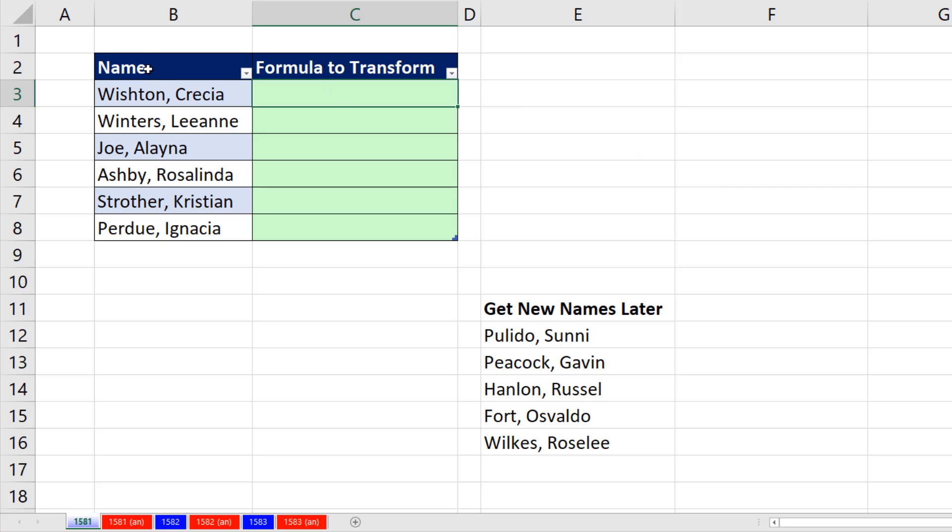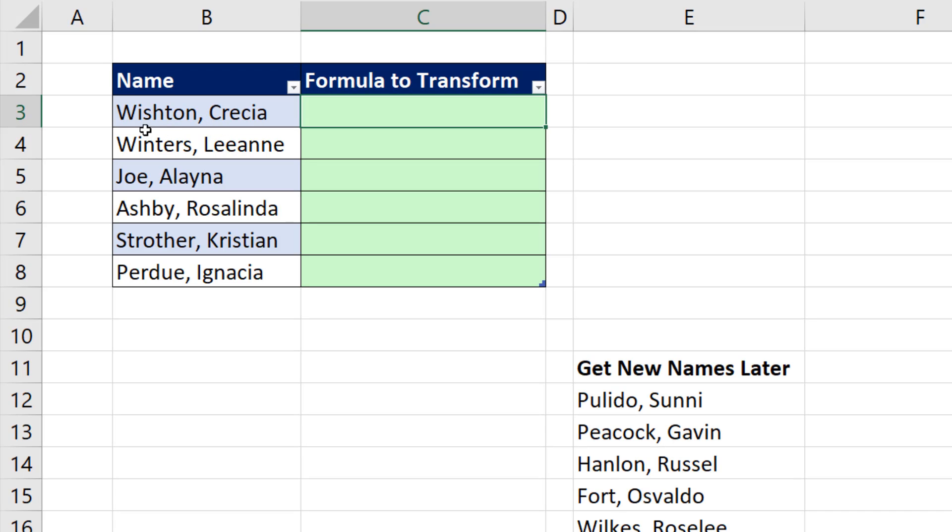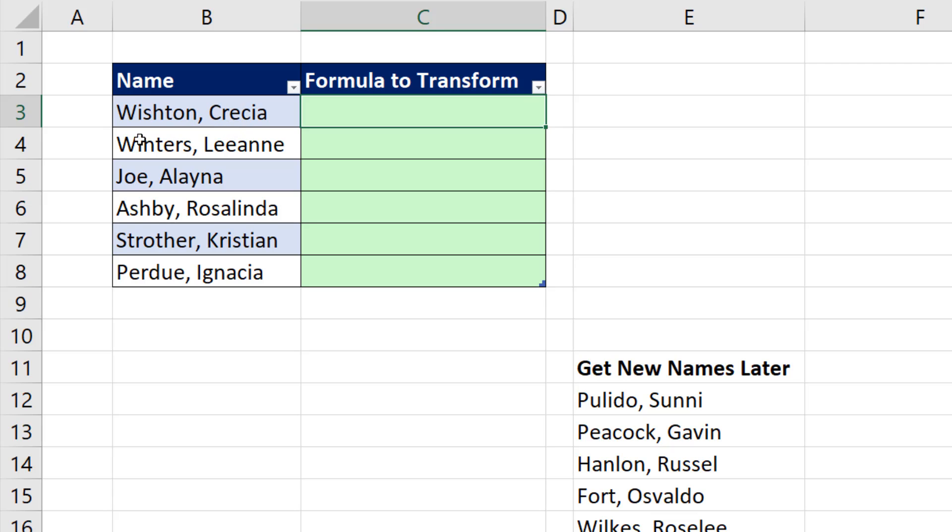Anytime we transform a column of data, we have to recognize a consistent pattern. First name is after a space. Last name is before a comma. I'm going to approach this by replacing all the characters up to the space with nothing. That'll get me the first name. Then I'm going to say, please give me all the characters from the left that are before the comma.